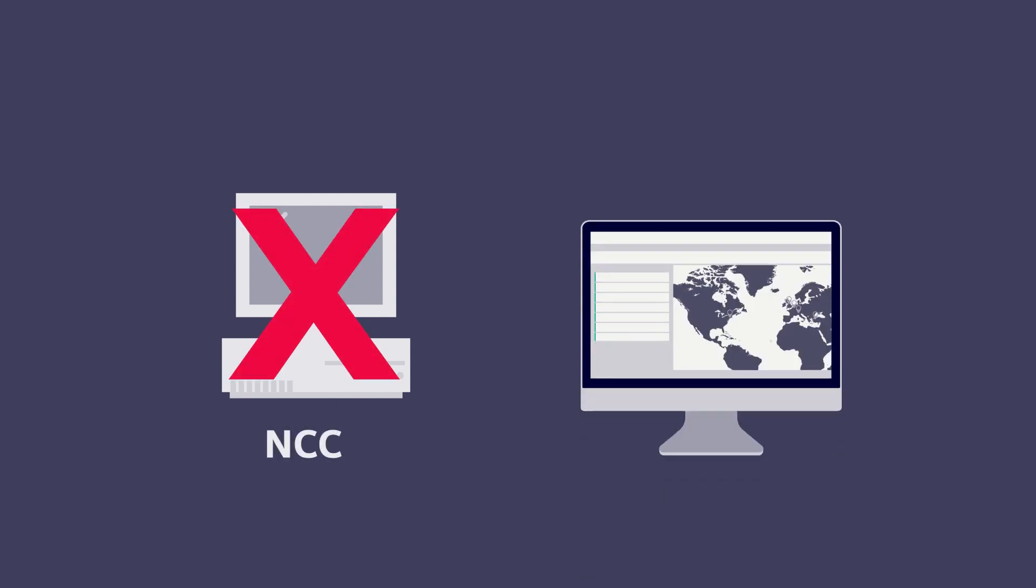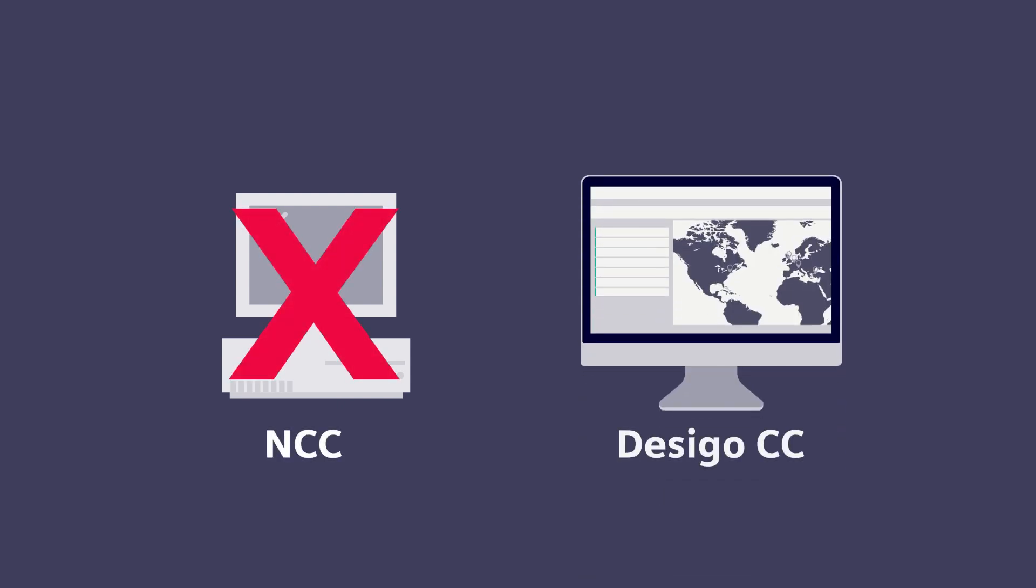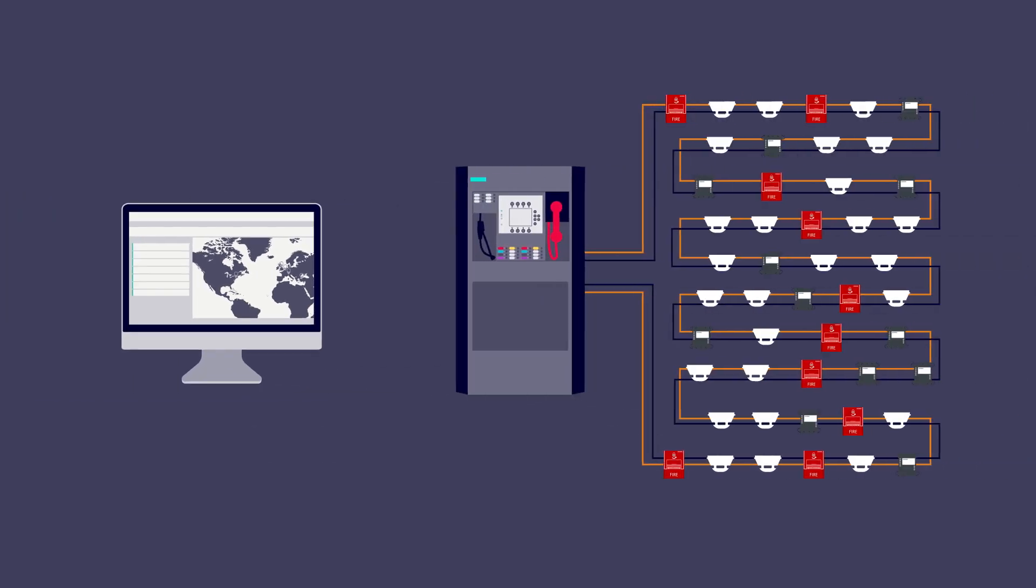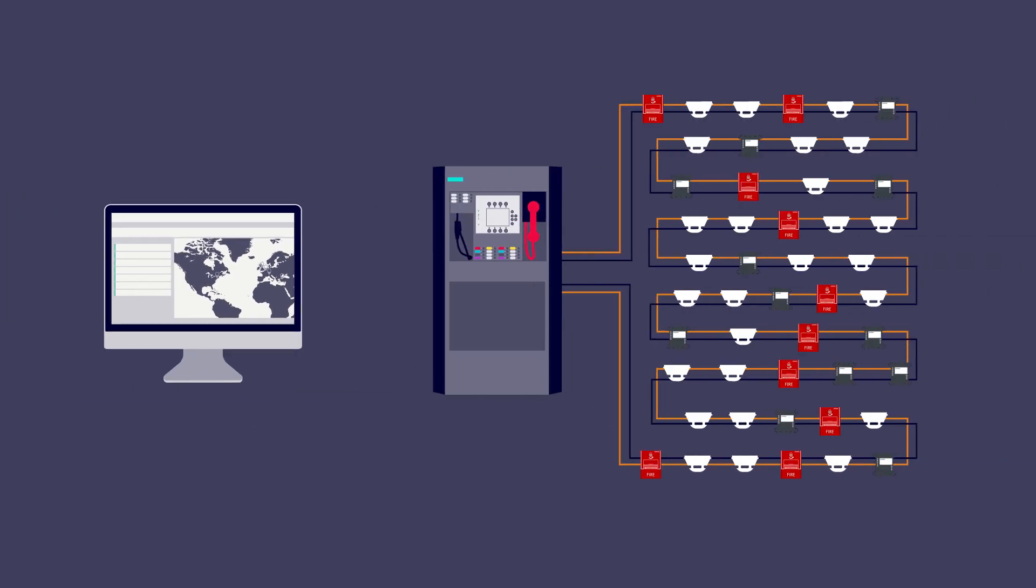You can also migrate your network command center to Desigo CC with minimal panel configuration changes. Migration is seamless. Simply use existing wiring and connectors to replace NCC software with Desigo CC software.